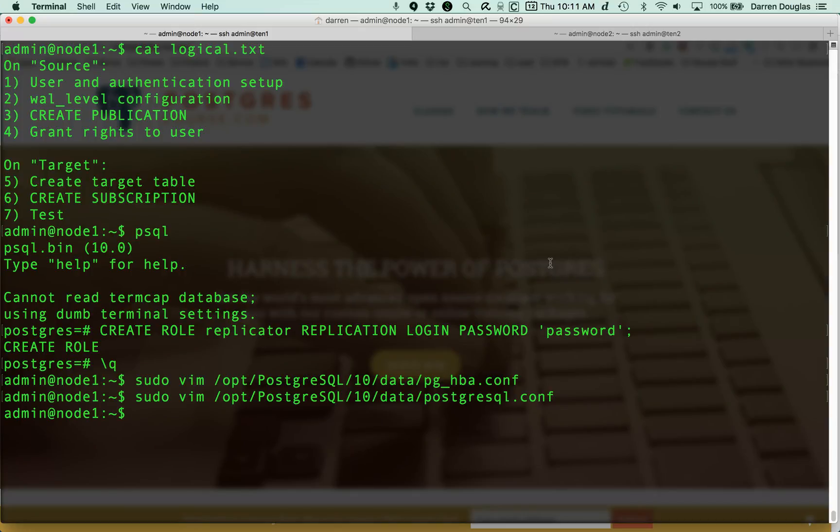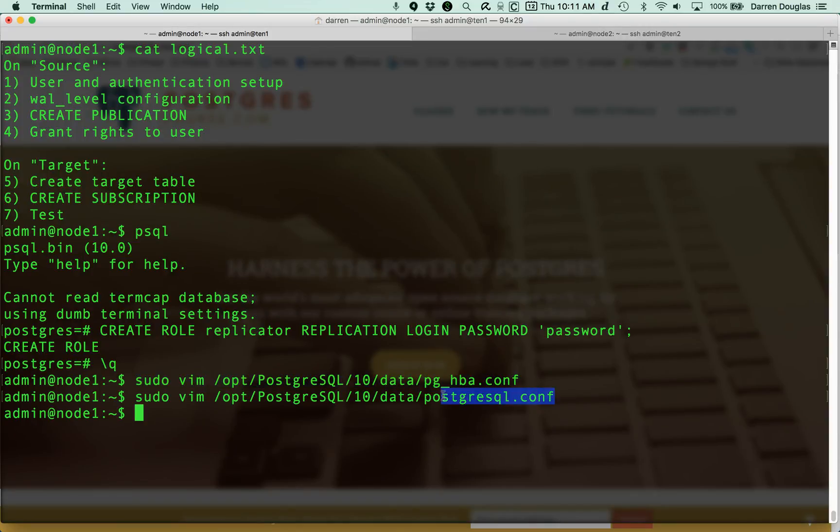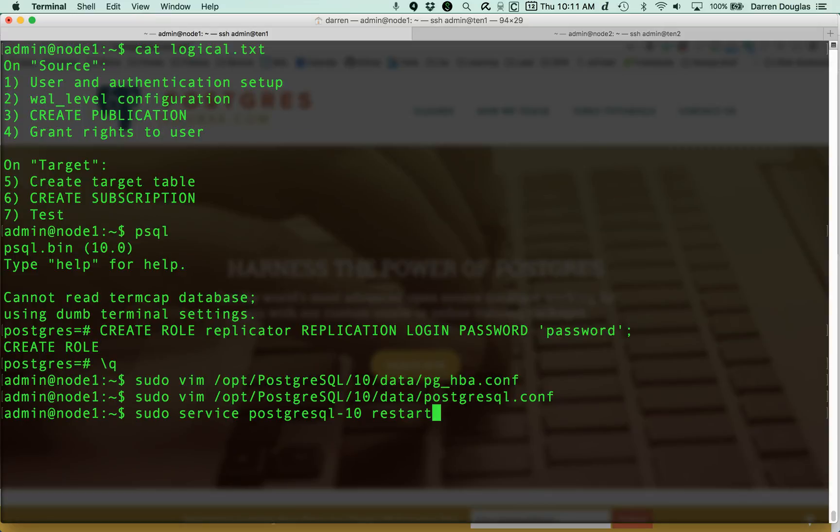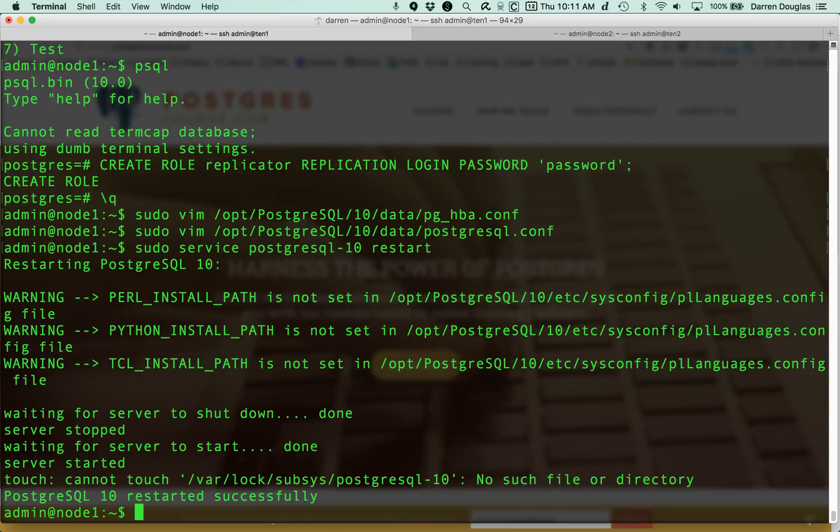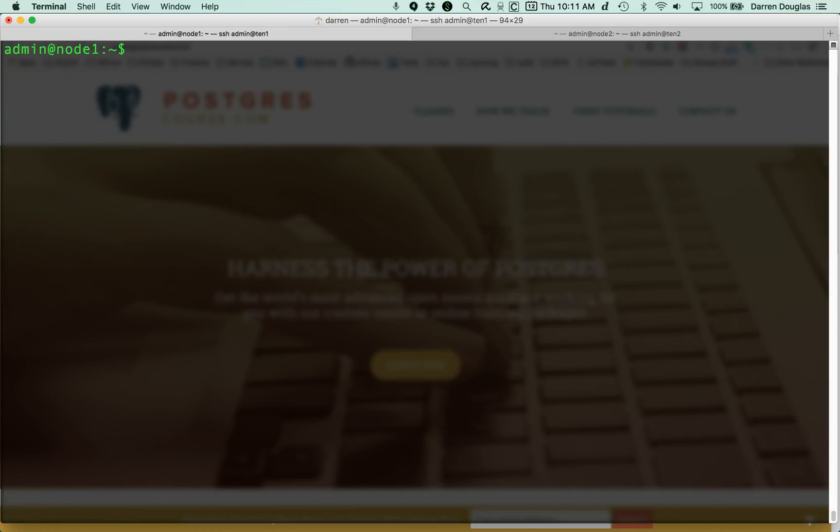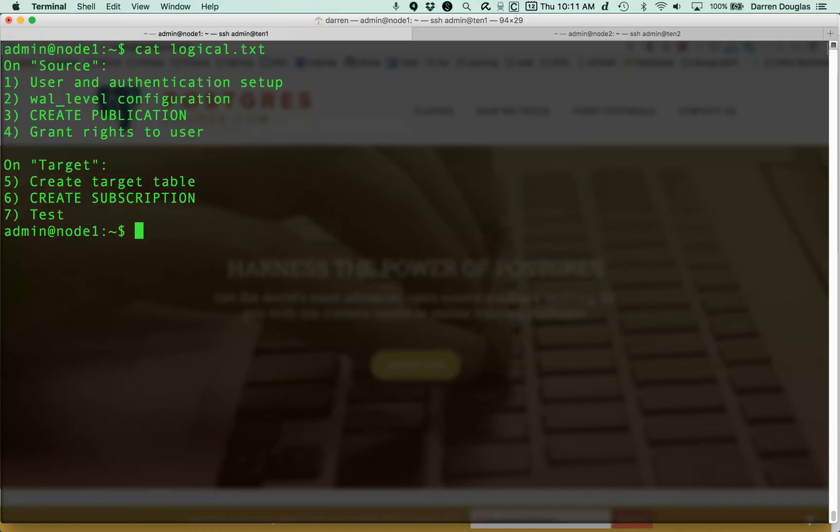Finally, after making those changes, the change to pg_hba.conf would normally require just a reload of Postgres, but because we're changing how the WAL logs are written, we actually need to restart Postgres. Obviously, I could also use the pg_ctl script, but there's my restart successfully of Postgres on my primary node. So let's see what other steps we have to follow. We've done step one and two. Now we need to create a publication.